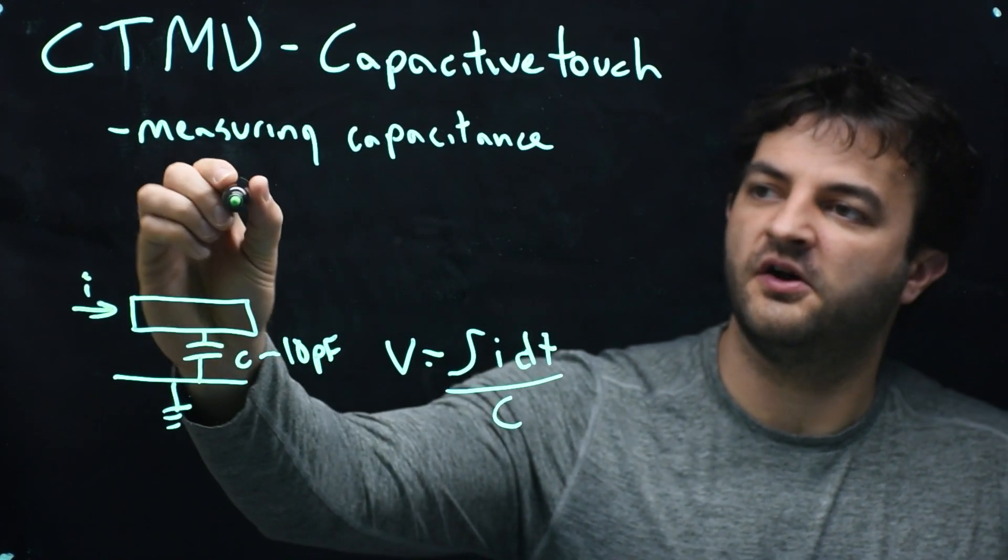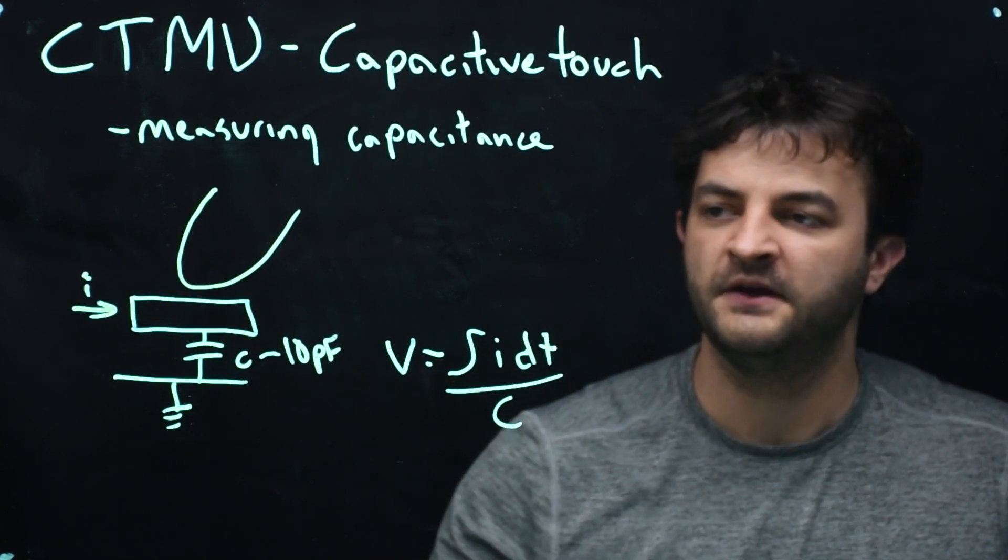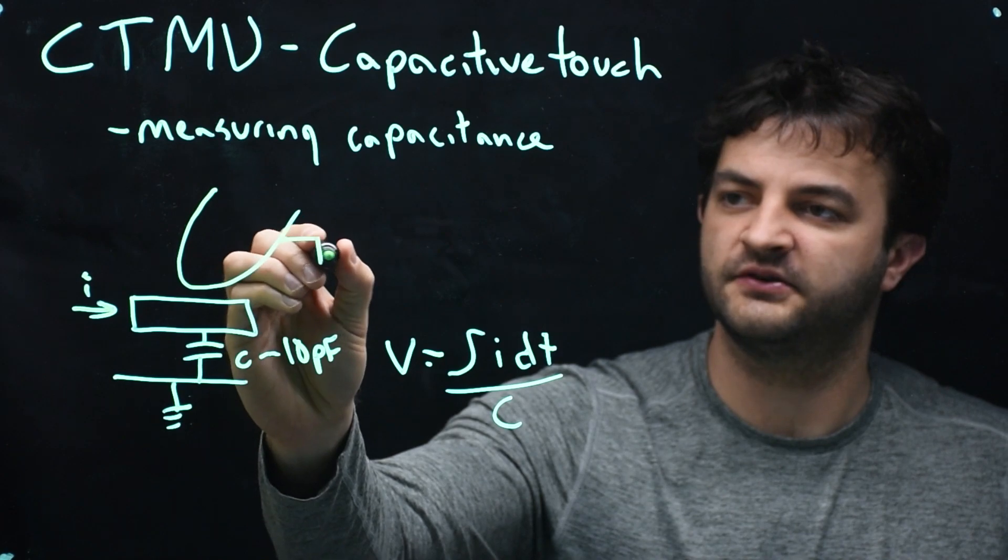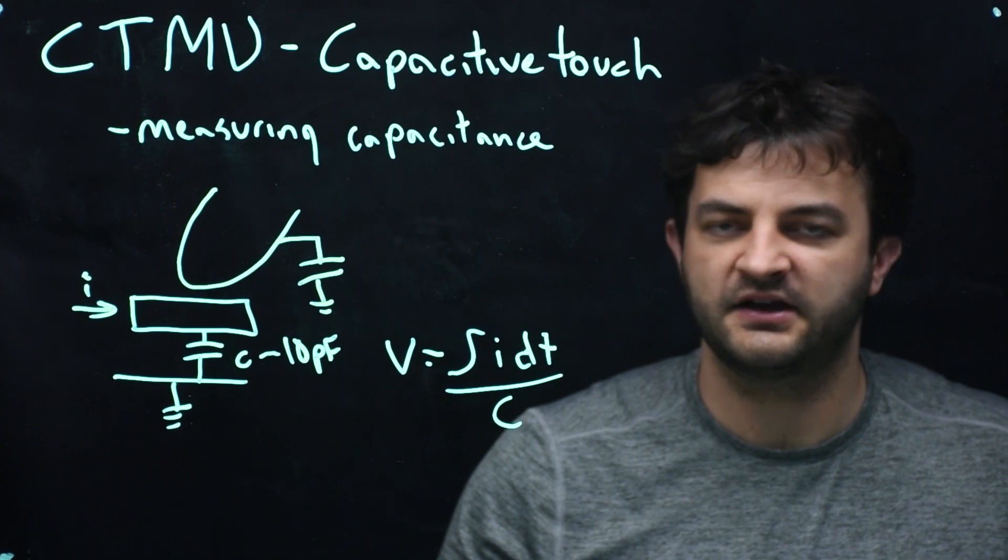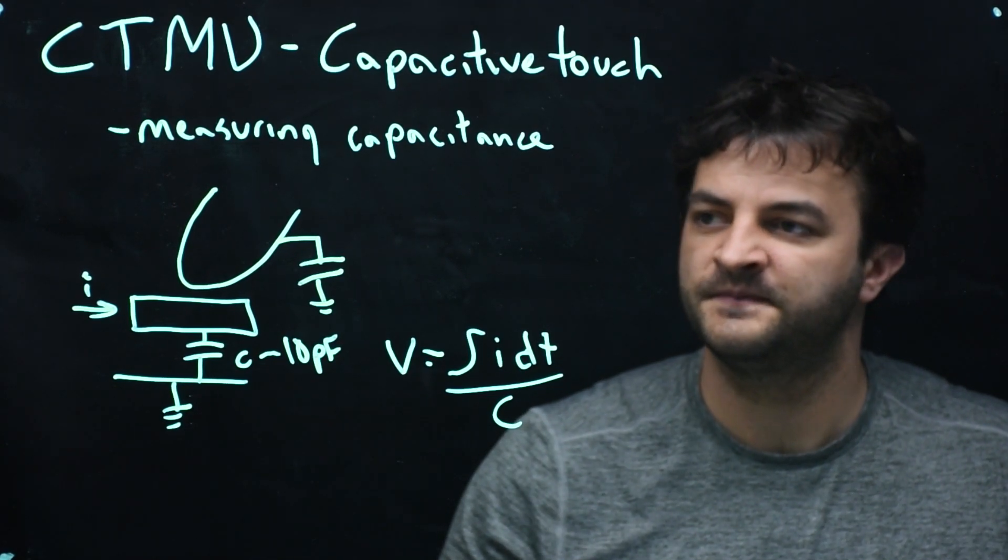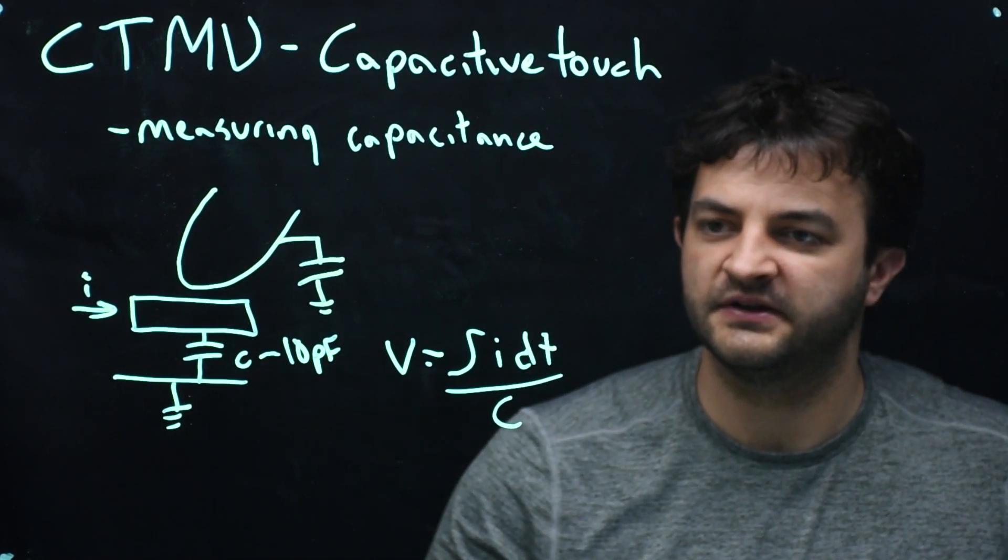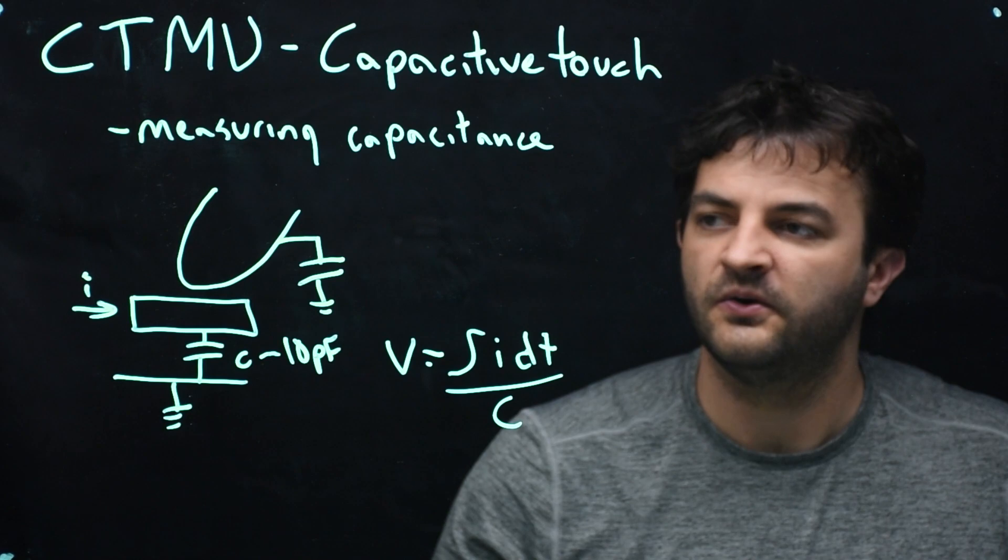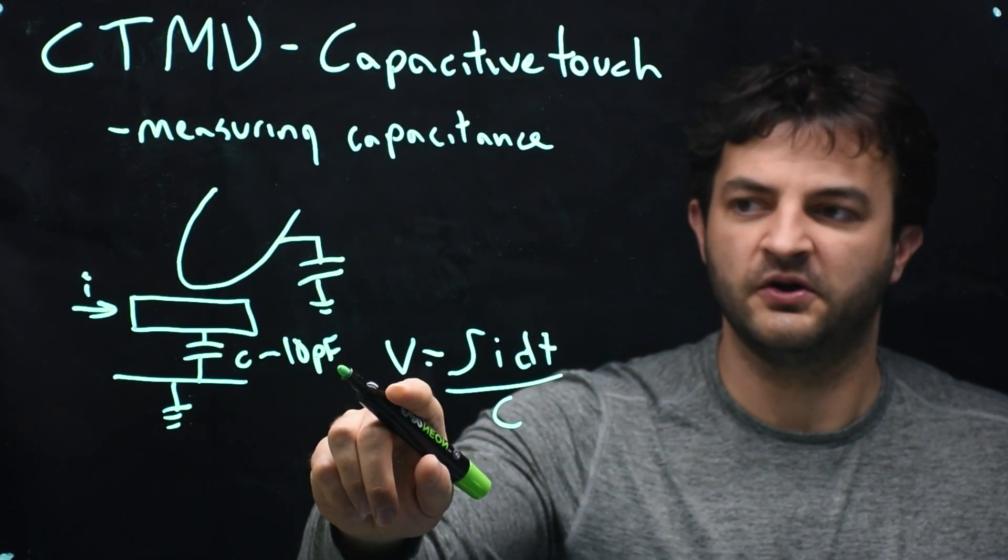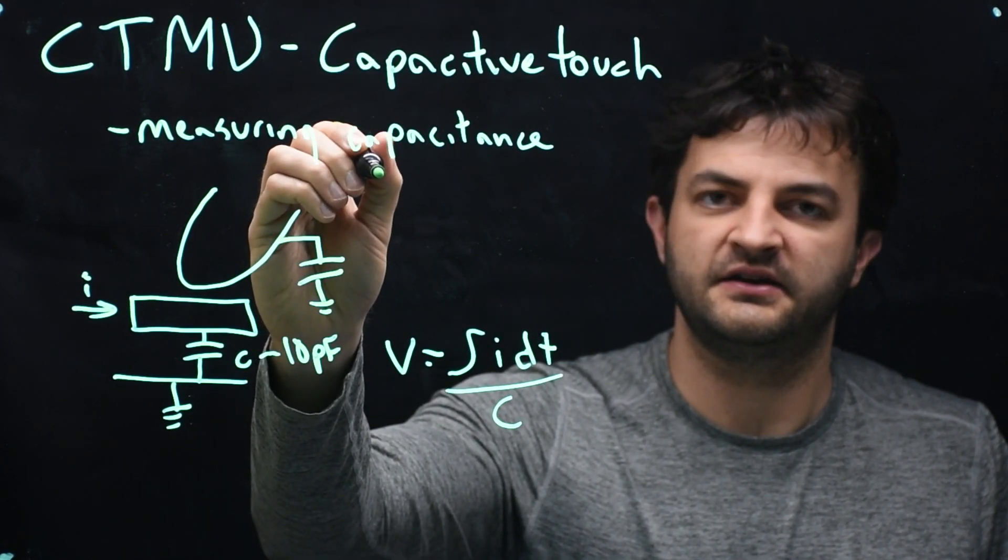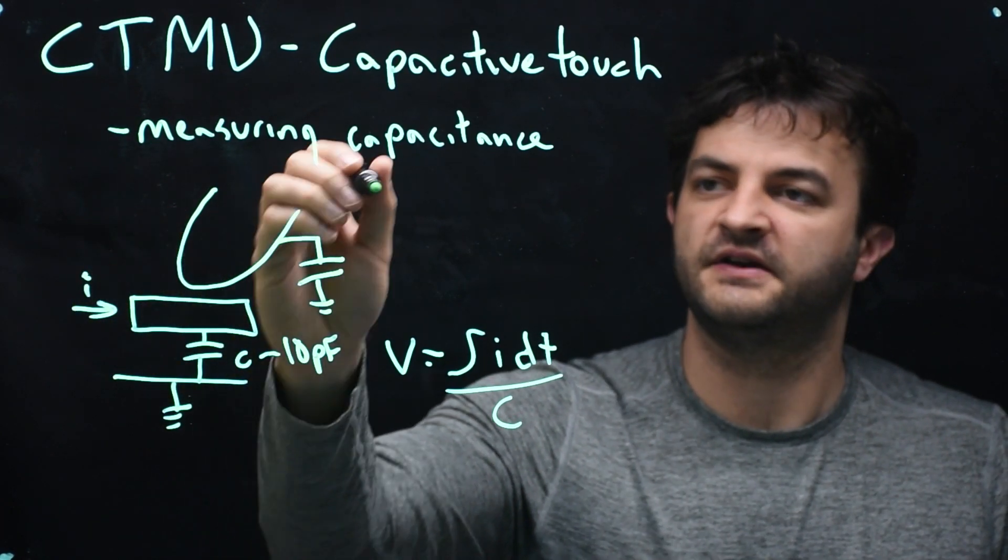Now, if you come along with your big finger and you touch that surface, you change the capacitance. You are essentially another capacitor to ground. And by putting yourself in parallel with that capacitor, you've increased the capacitance of the system. So the rate at which that will charge will decrease because of the overall increased capacitance. Or if we use a constant amount of time, the voltage that it will get to will be smaller. So we will measure the capacitance by charging a constant current for a known amount of time.